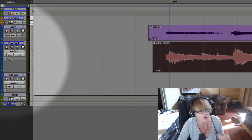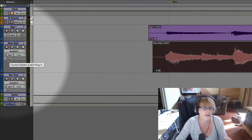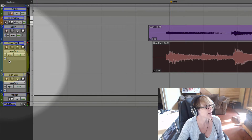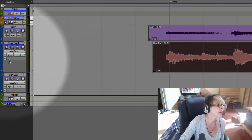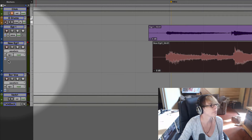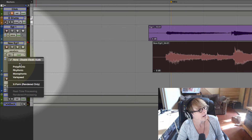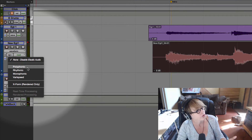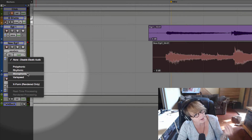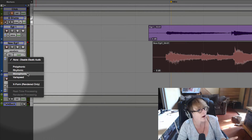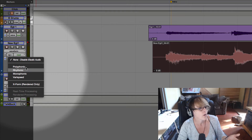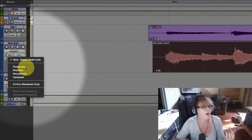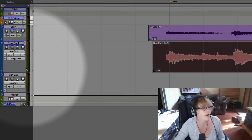I need to turn on elastic audio so I can quantize this part. There's this little button — I don't know exactly what it is, looks like a push pin or something. I click on it and choose polyphonic. If it was a drum part I'd choose rhythmic, if it was a bass part or saxophone I'd choose monophonic. But this is a guitar playing chords, so I'm going to choose polyphonic.